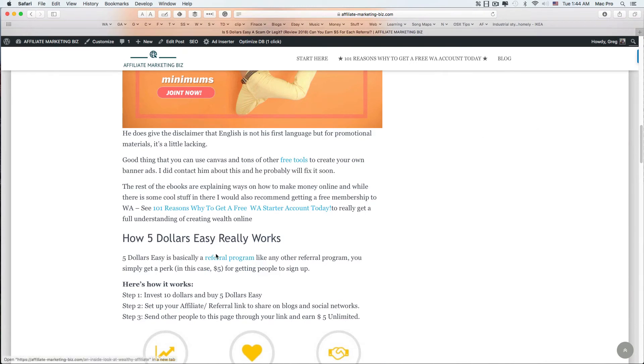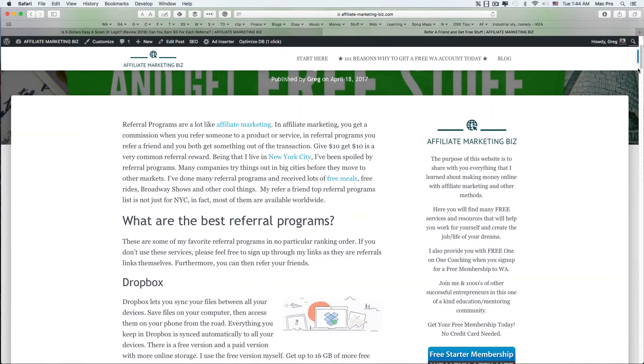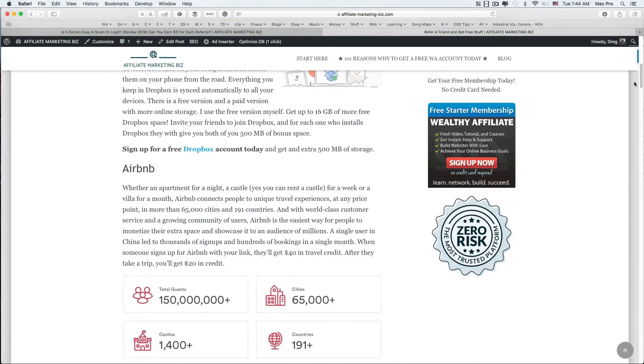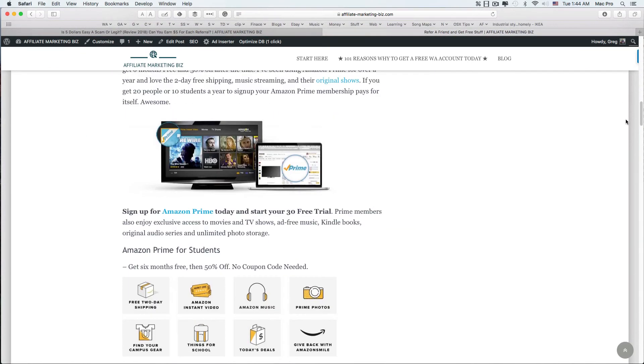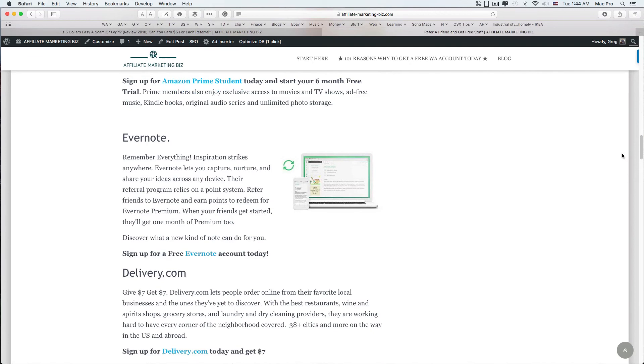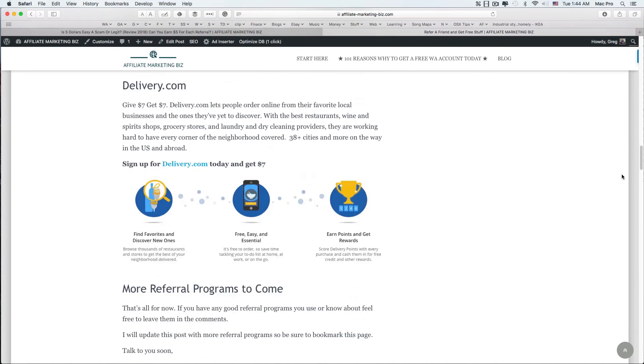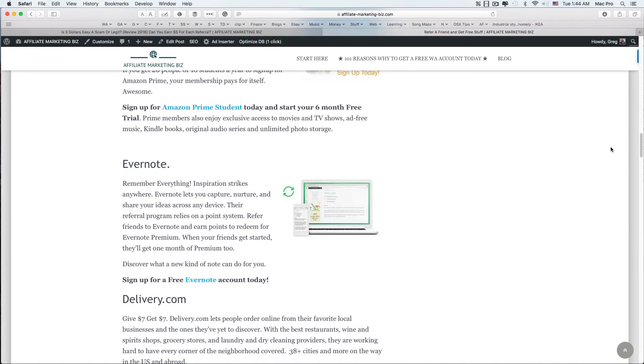I have a whole article on that on my website as well - referral programs like Dropbox, Airbnb, Uber, Amazon, Evernote, Delivery.com like I said. So yeah, it's basically a referral service.